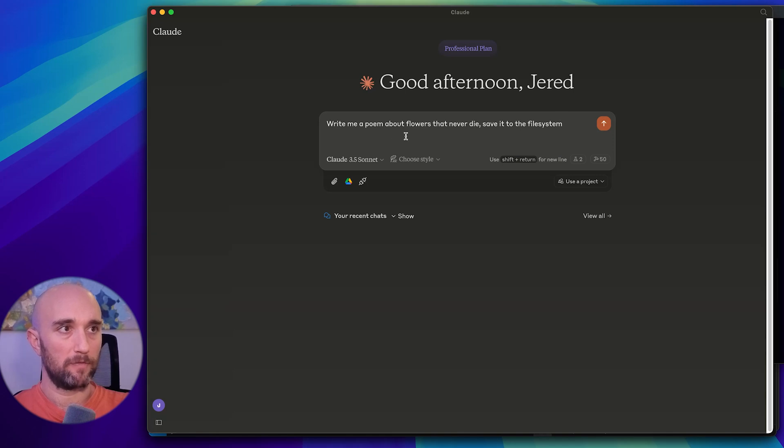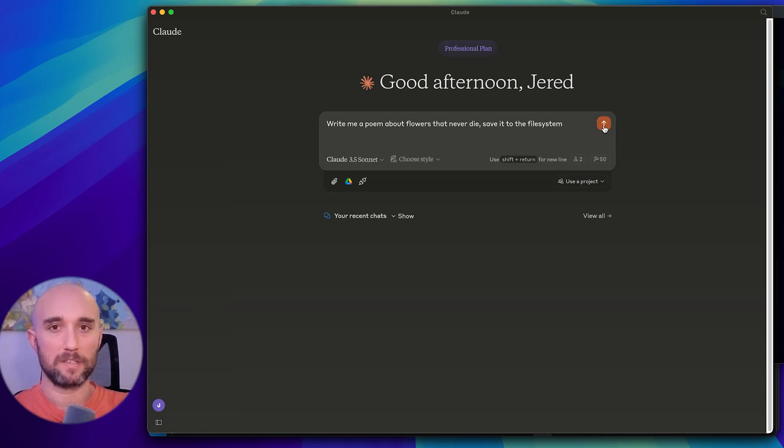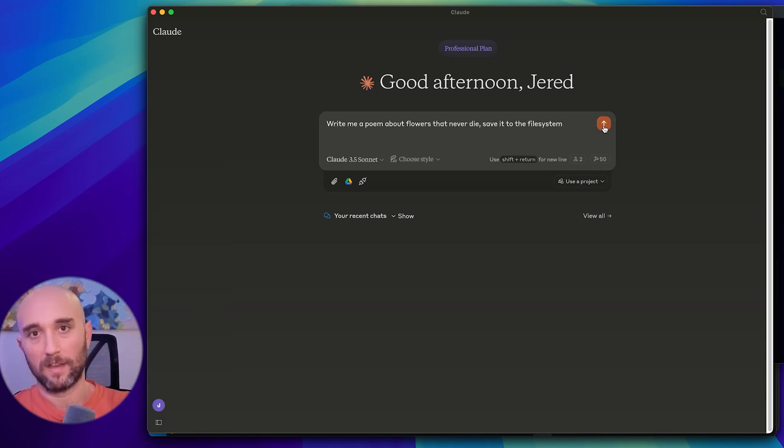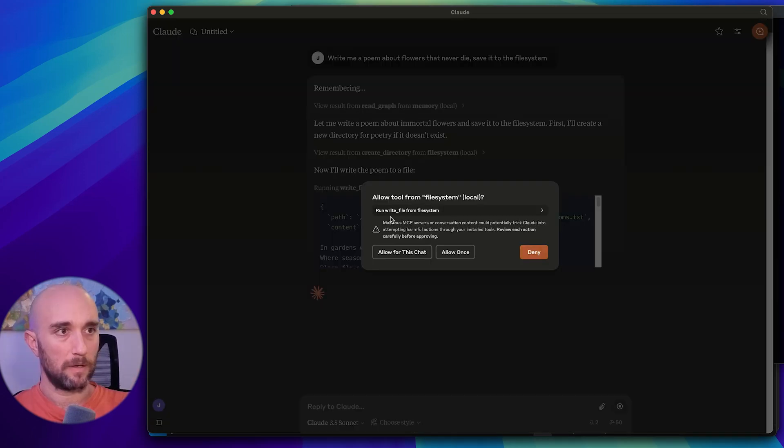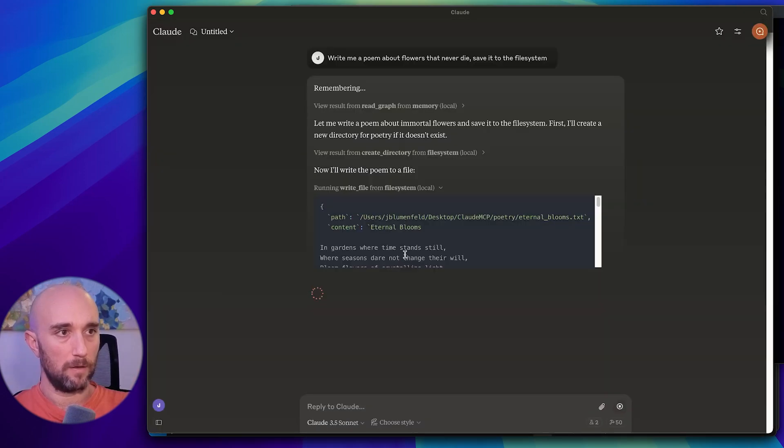So I'm going to say, write a poem about flowers that never die, save it to the file system. And what we want to see is that it'll write the whole thing, save it to the file system, and then commit it to Git. Okay, now I'm saying, can I write to the file system, allow.